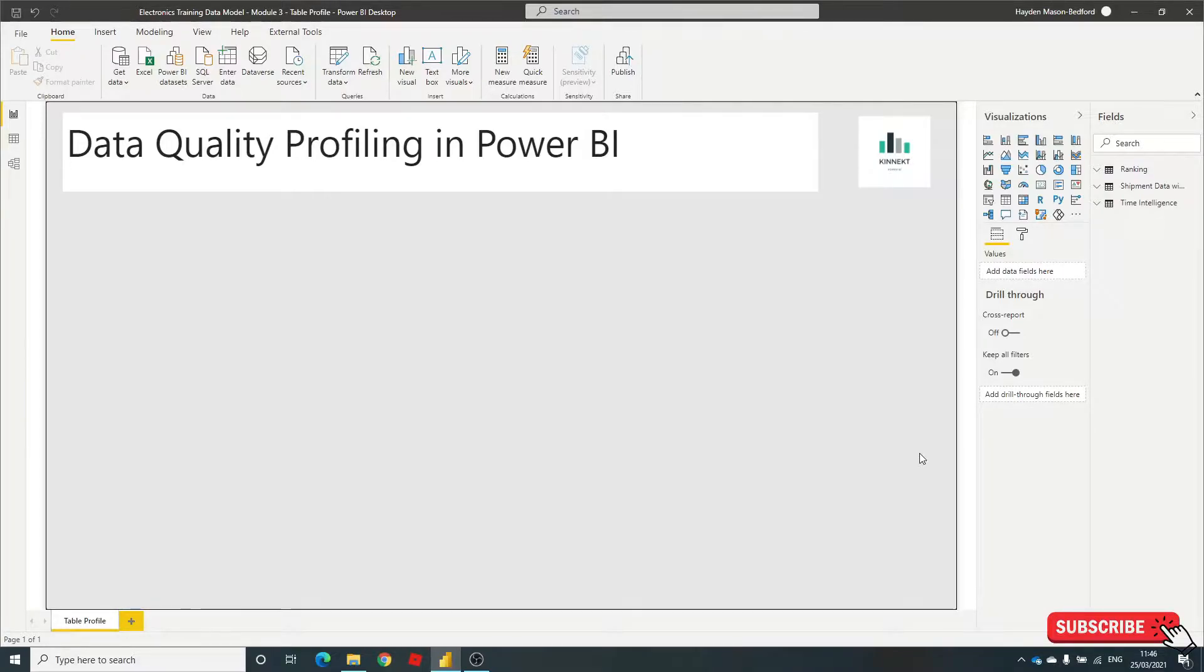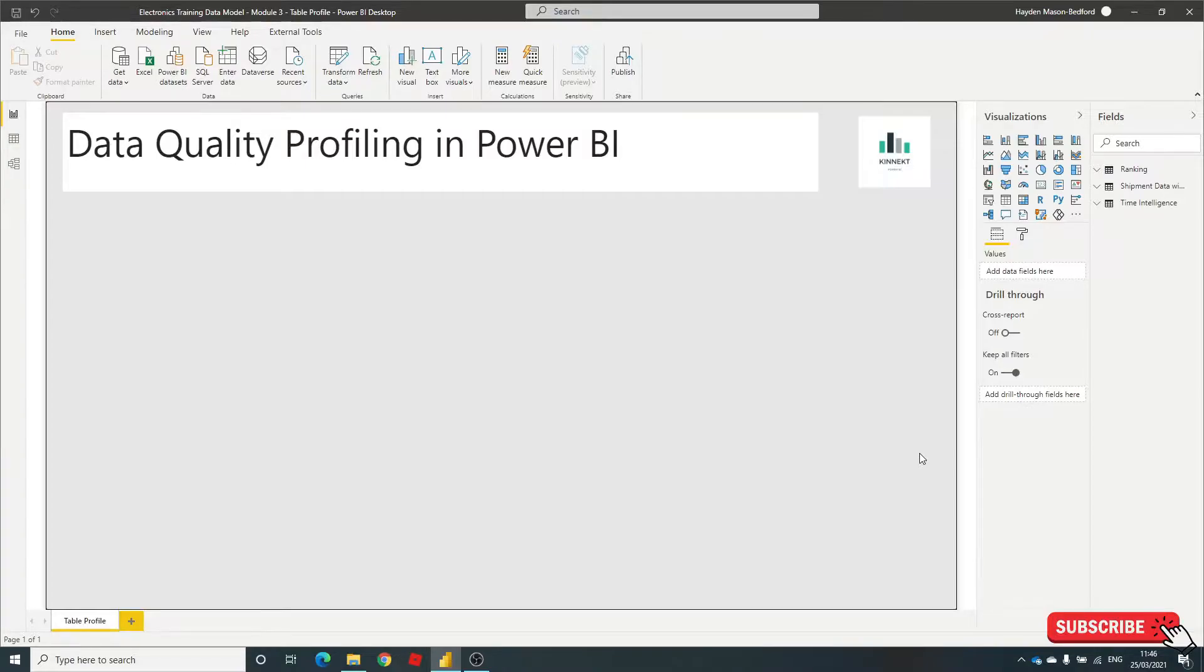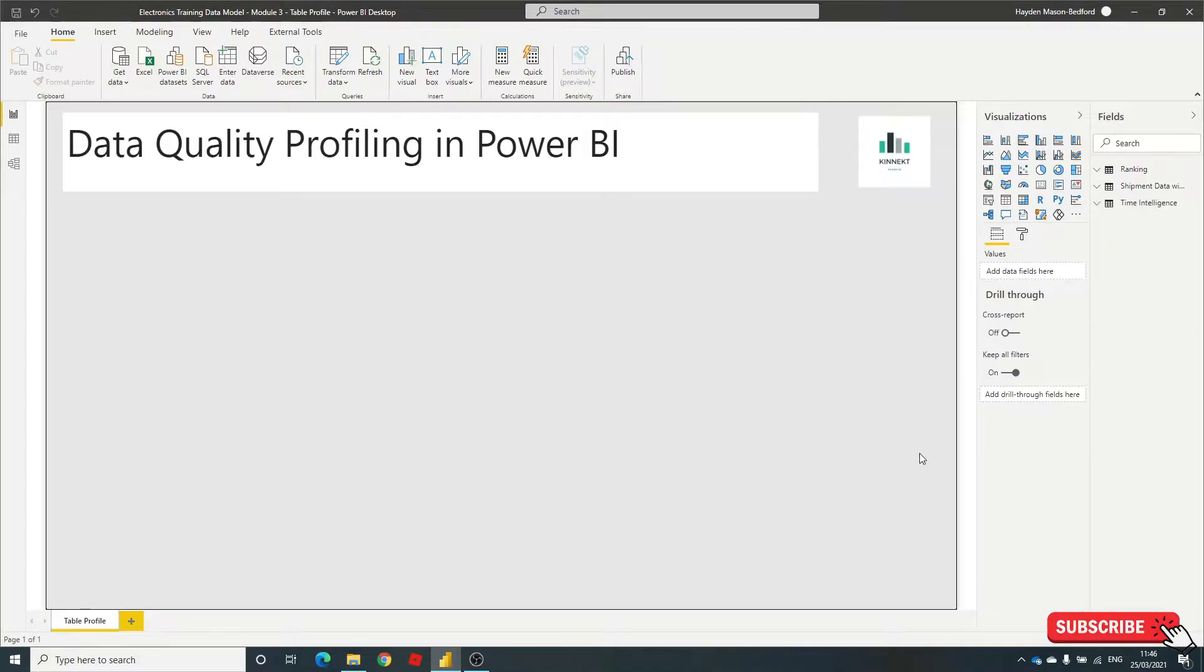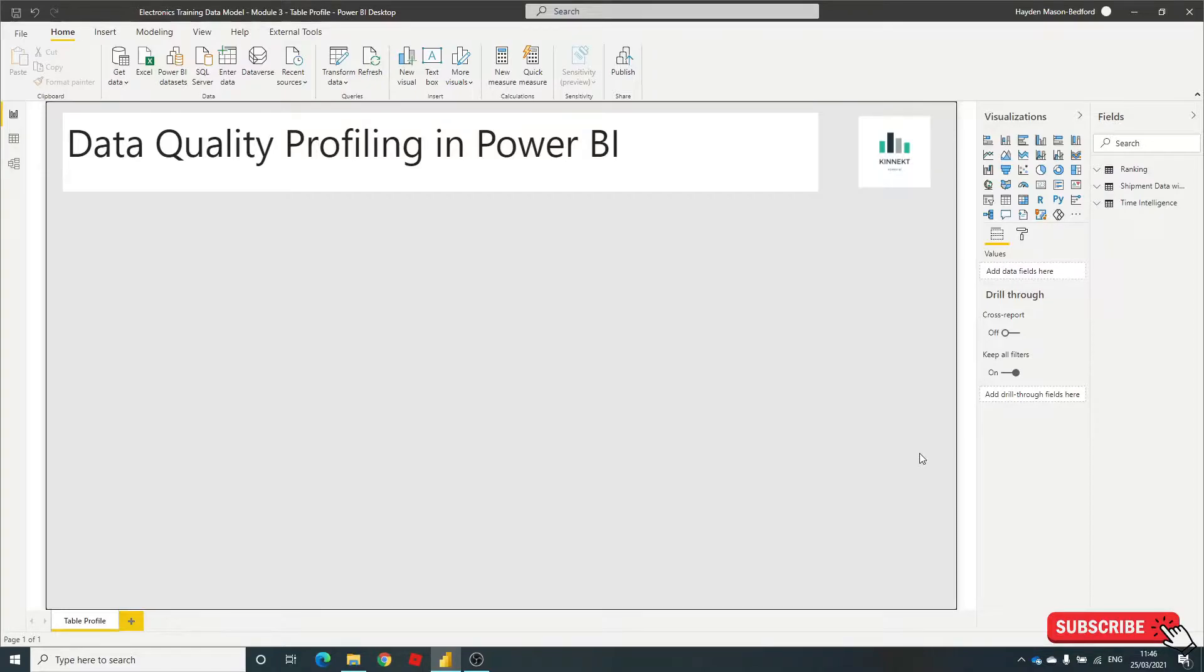This is all about profiling the quality of your data in Power BI. Business intelligence is as much about knowing the quality of the data. Your report consumers need to understand the decisions that they're making on how accurate the data is. There's a couple of methods and techniques that we can do in Power BI.